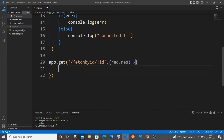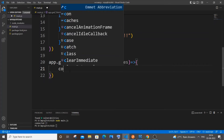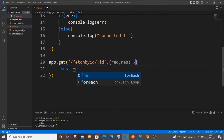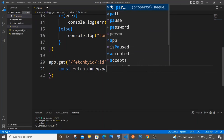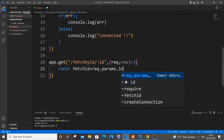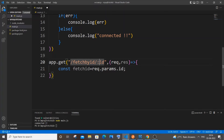Now we need to extract the ID being passed as a parameter. Create a variable: `const fetchId = req.params.id`. This `id` name should correspond to the column name in your table.